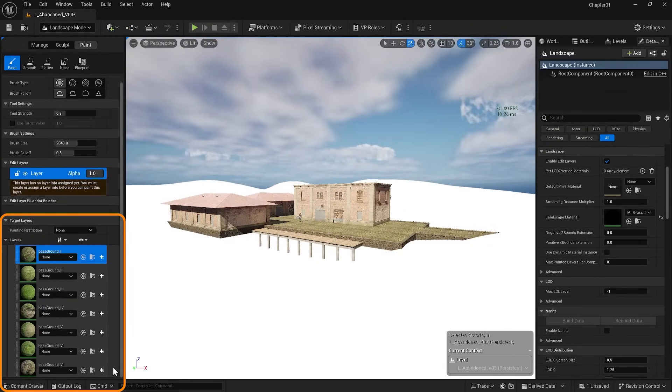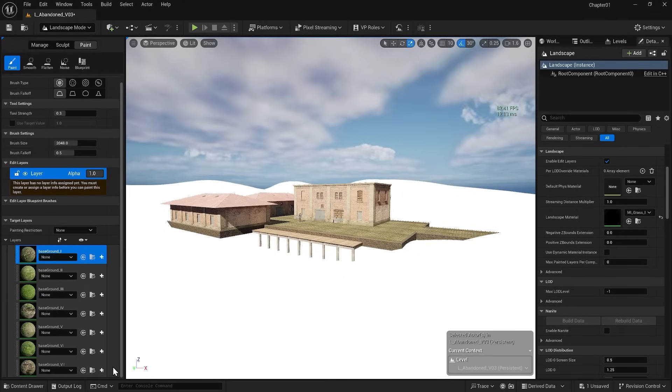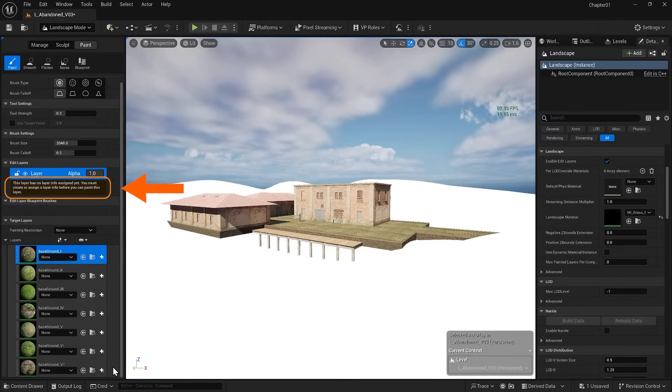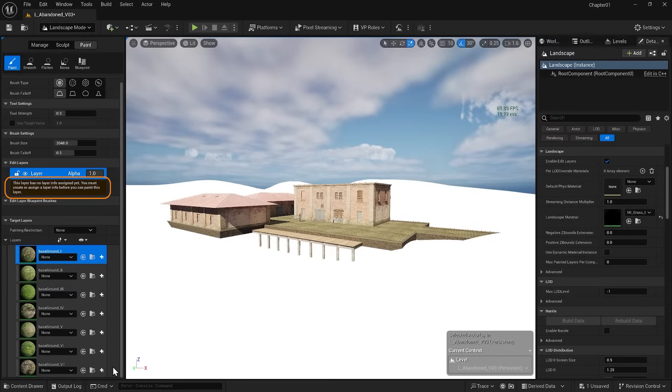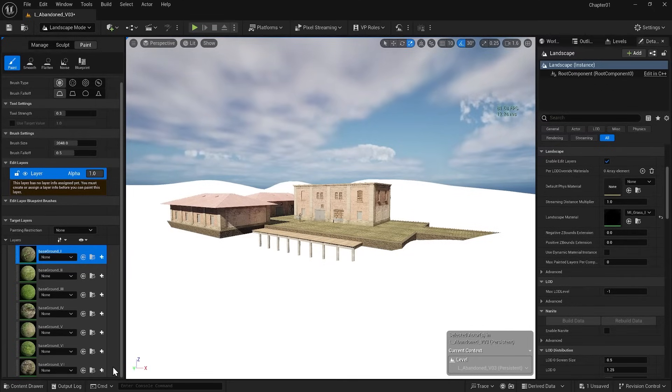Remember that where we were creating the landscape, we didn't have anything here. At the same time, you'll notice a message saying that this layer has no layer information assigned yet. You must create or assign layer information before you can paint this layer. I have to explain it a bit more.